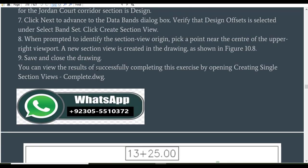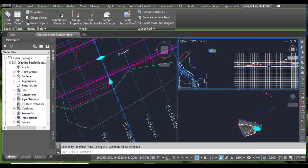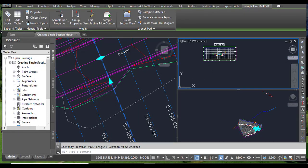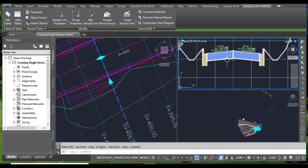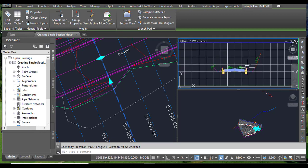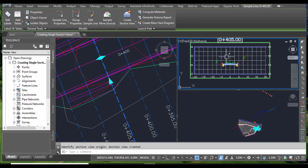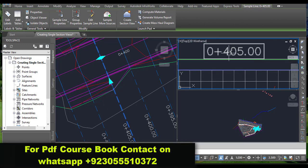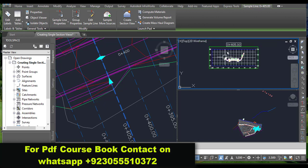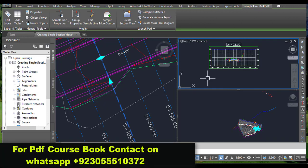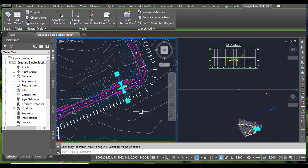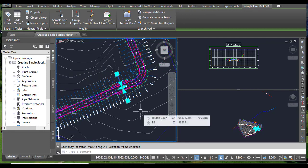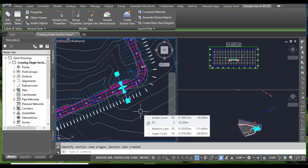When you zoom in, you can see the assembly in our section view and you can see station 405. We have just created a section of a single station in this exercise.